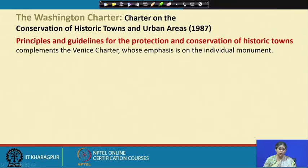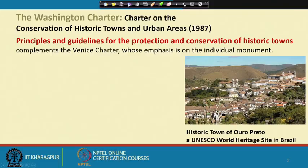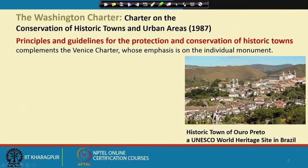Let us take this example — this is the historic town of Ouro Preto, a UNESCO World Heritage Site in Brazil. This small town is located on a hilltop hilly area. There is a monument which is probably a fort or a palace, there are churches, but in addition there are common areas, residential areas, commercial areas, along with open spaces and hills in the background. This totally forms a historic area, and preservation of such an area cannot be done in isolation.